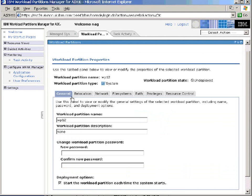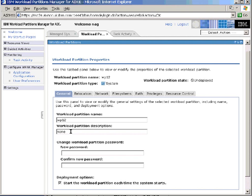We have a series of tabs along here that we can look at to find out the various things about our workload partition. So we have here the name, and we can change that, and we have a description that we can put in here to remind ourselves what we're actually doing with this workload partition. We can also set a new root password for the workload partition, particularly useful if we have an administrator that's accidentally forgotten his password, or we don't know what it is. We can reset it so we can gain access to the workload partition.